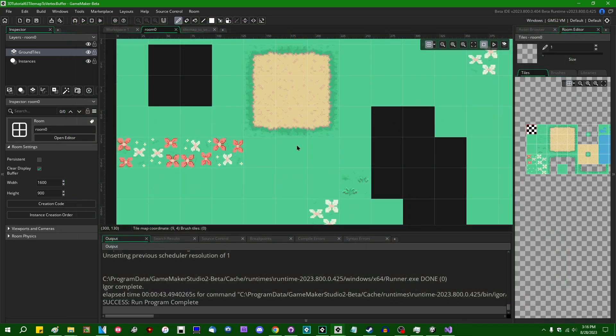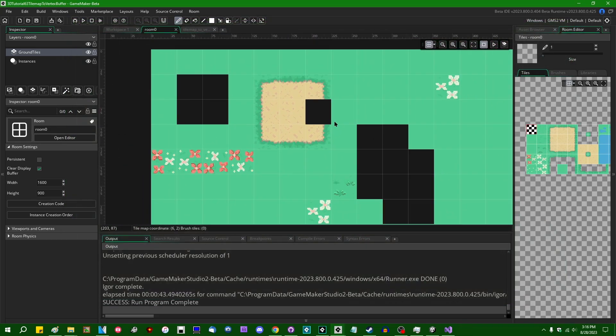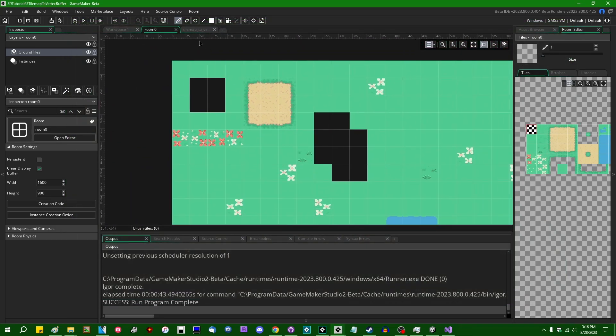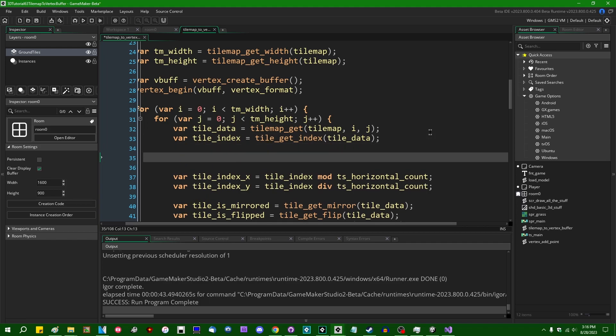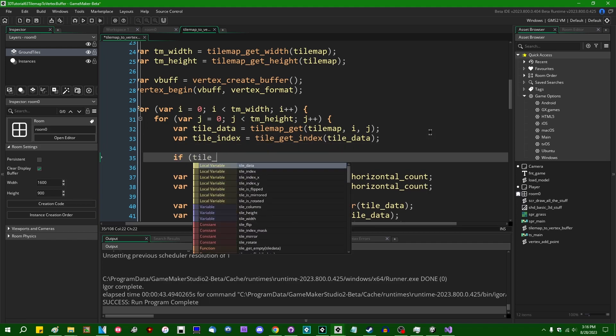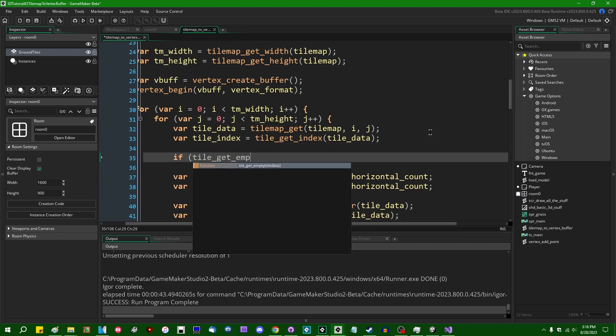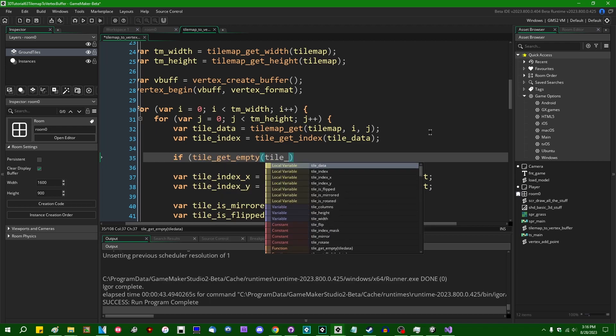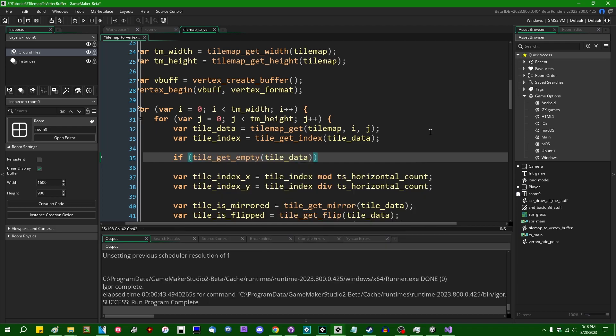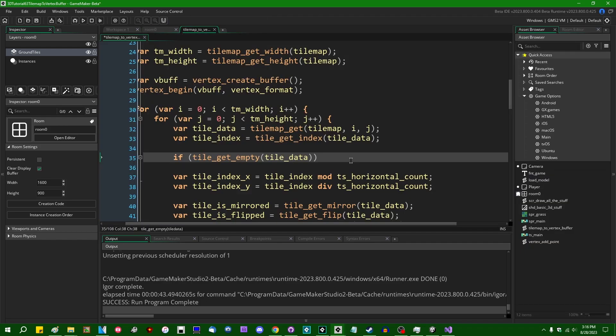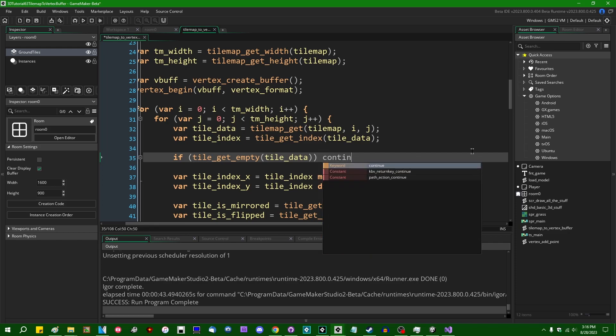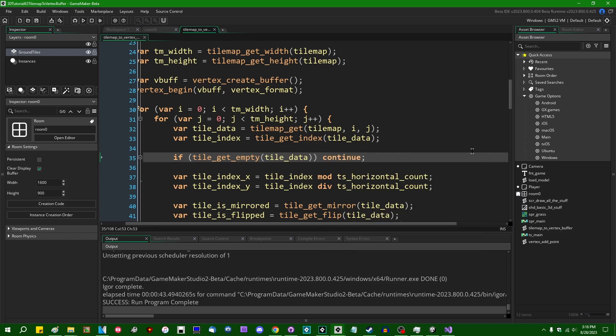It would be kind of nice in some ways if GameMaker actually just wrote an empty space onto the tile map in tile index zero. And therefore, if you were to just do this as I had written it originally, it would just work and there would just be no pixels being drawn there. But unfortunately, that is not the way that it works. So I will have to say if tile get empty.